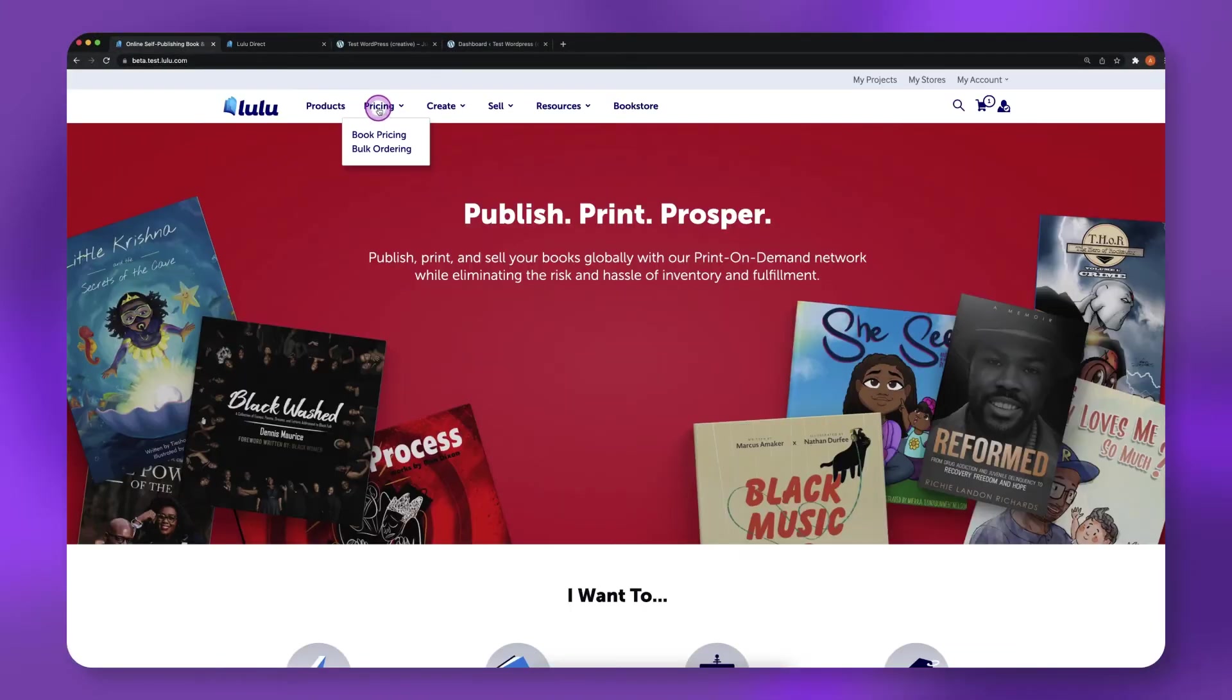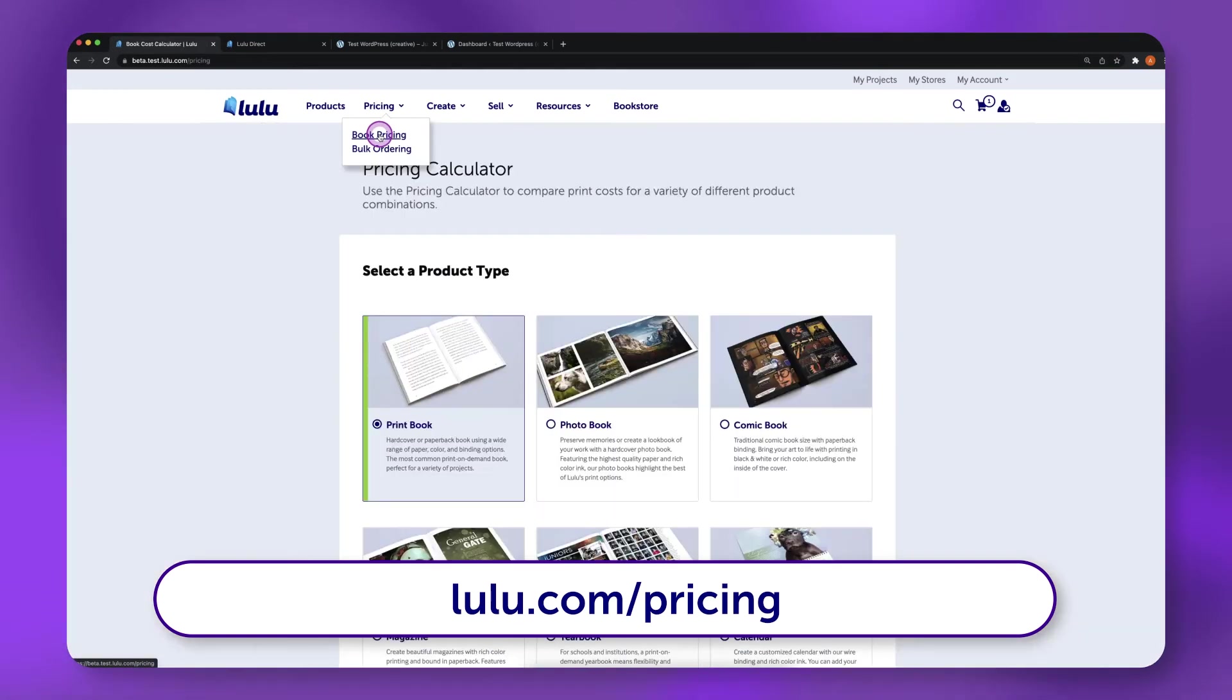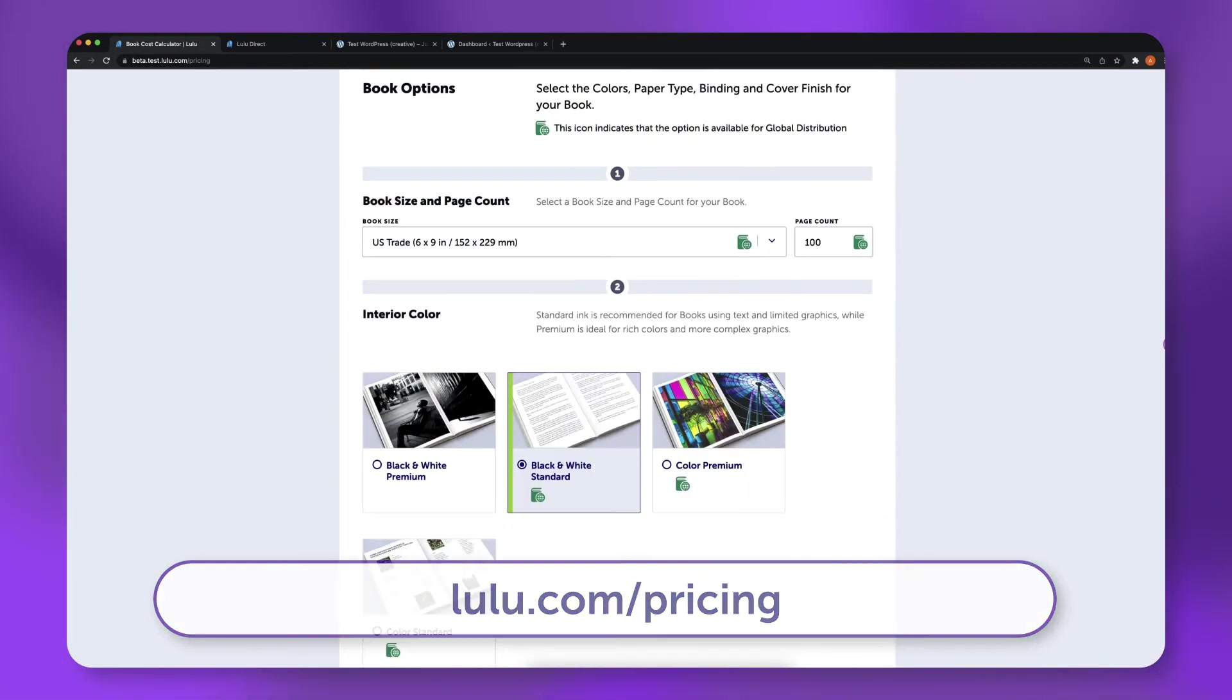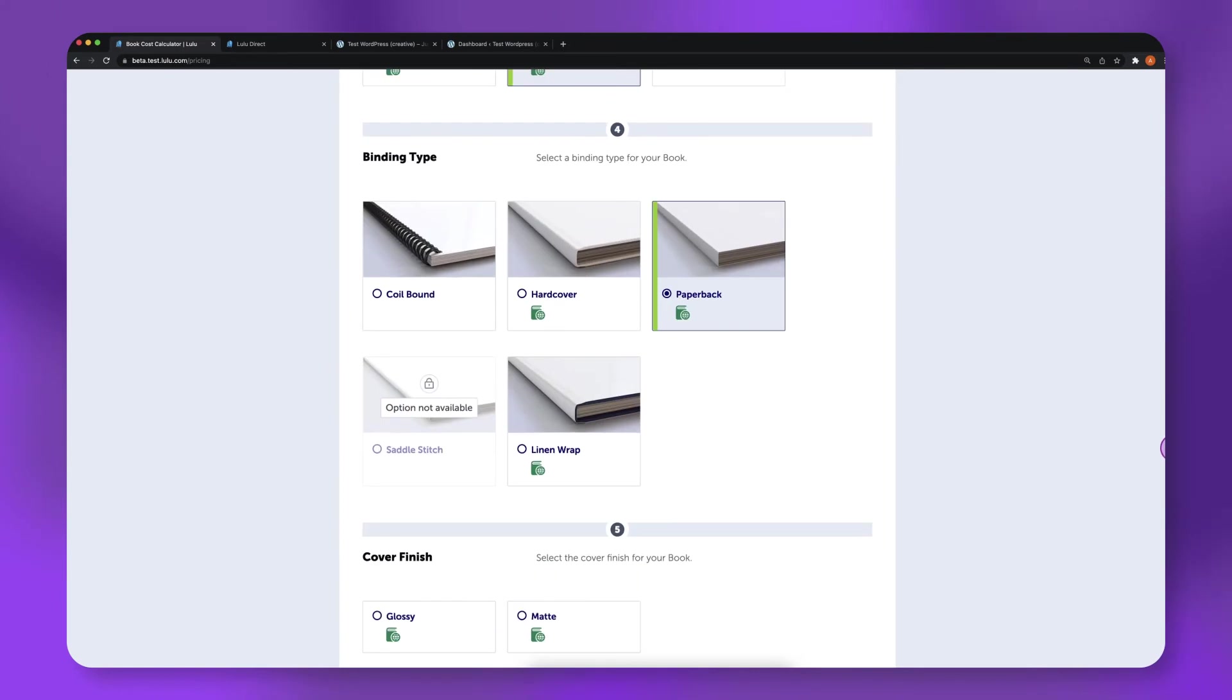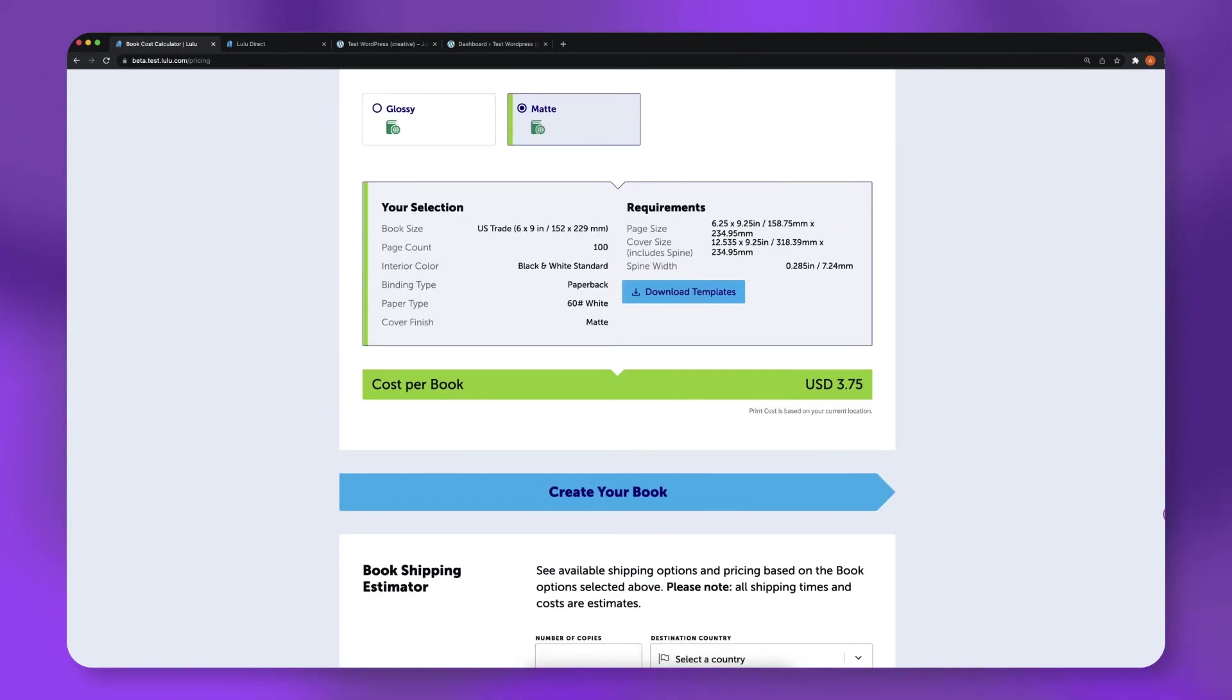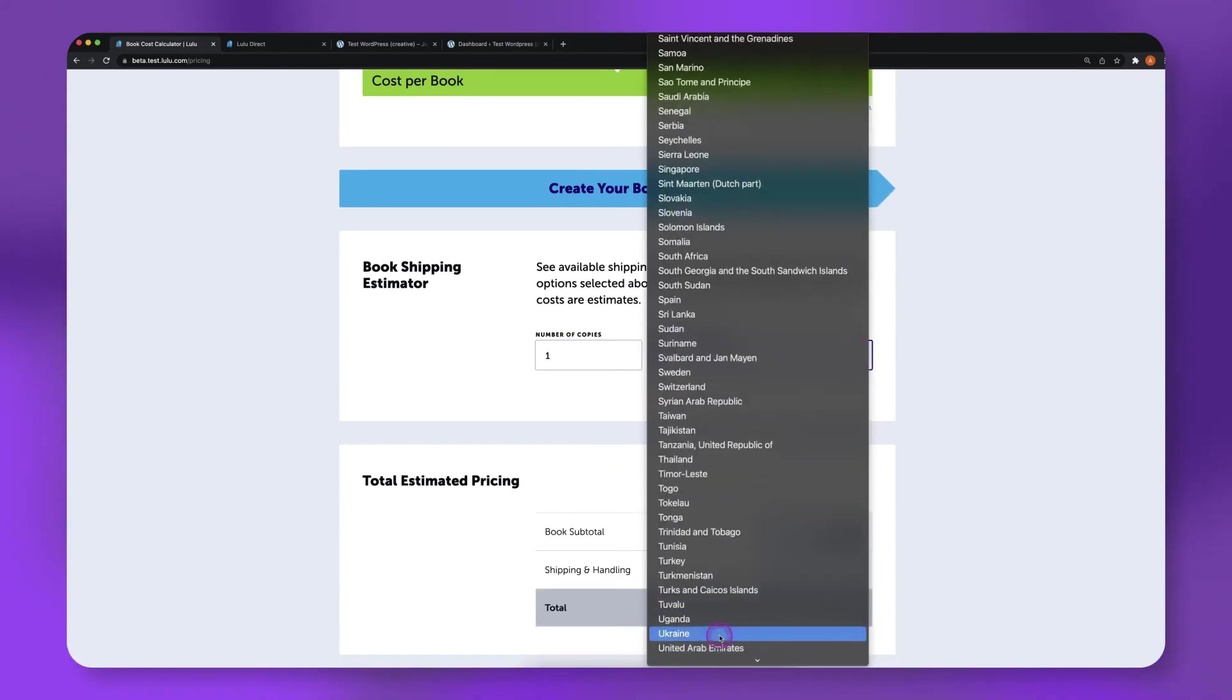First, use Lulu's pricing calculator to determine how much mail shipping will cost for the locations you'd like to ship to. Enter in your book's specifications, then enter in the number of copies and shipping country.